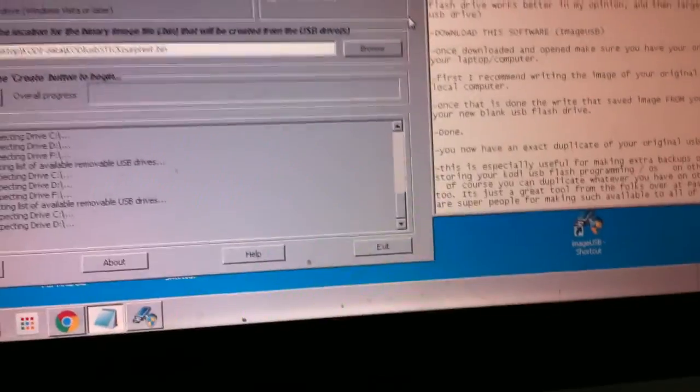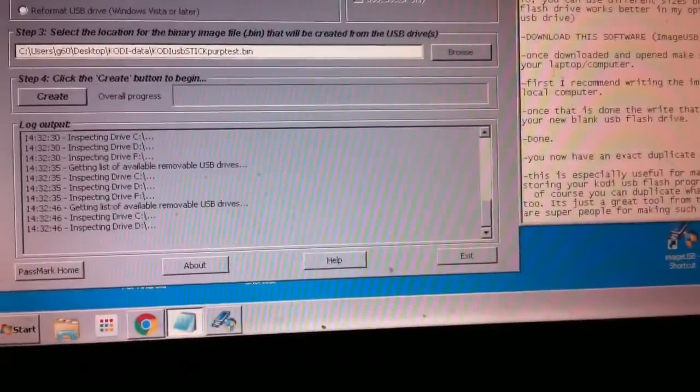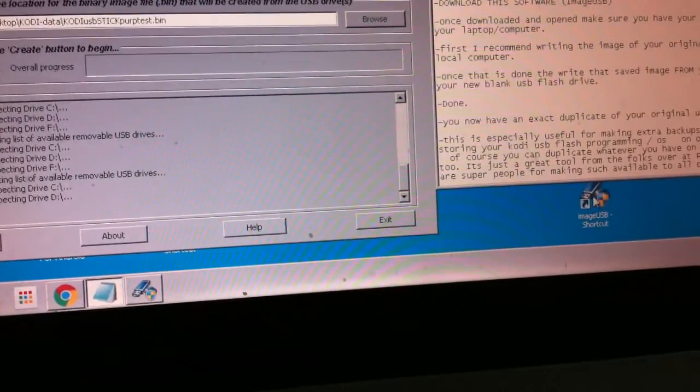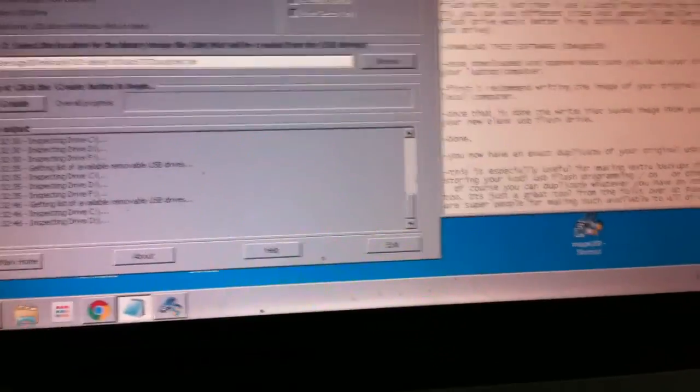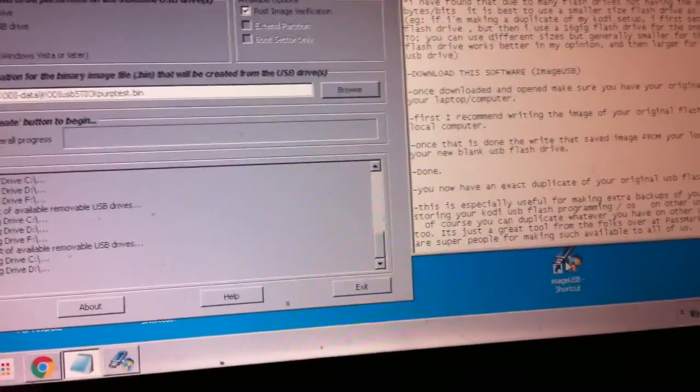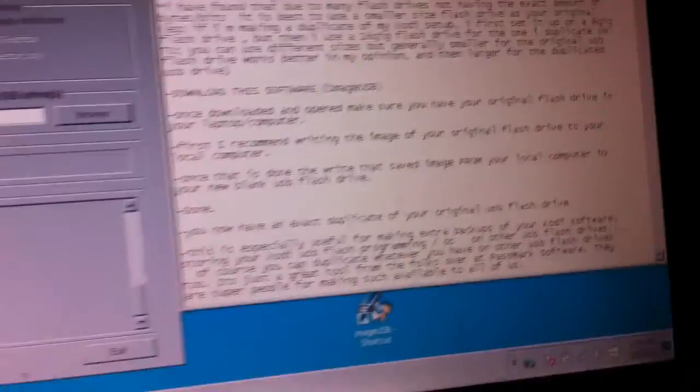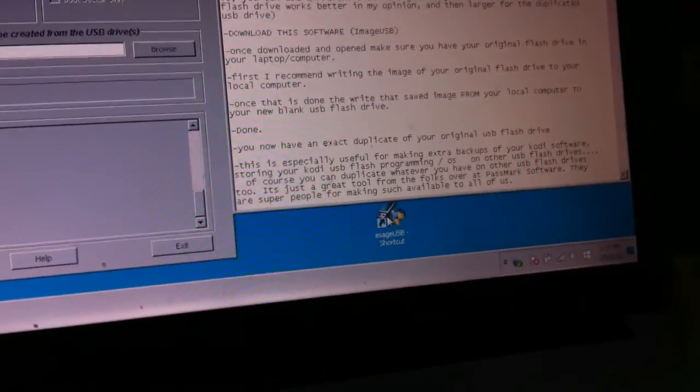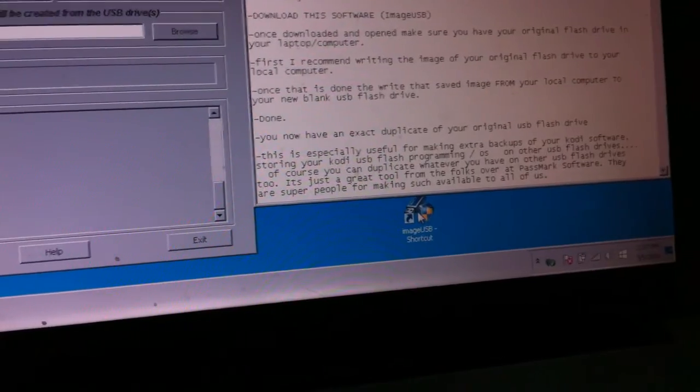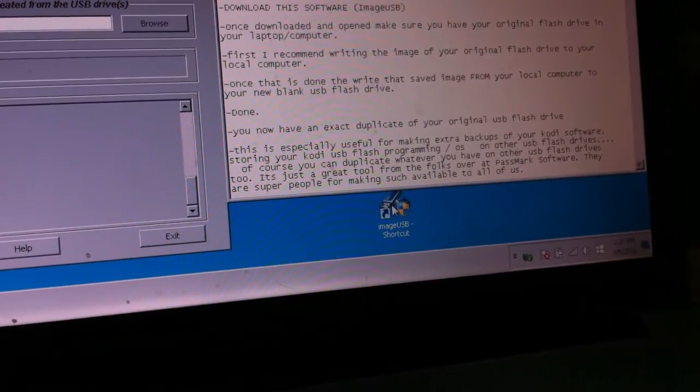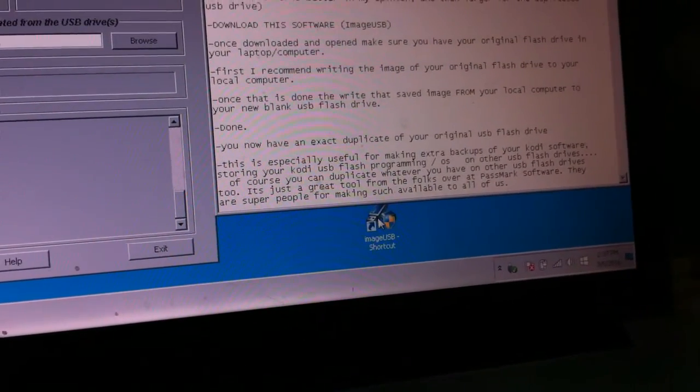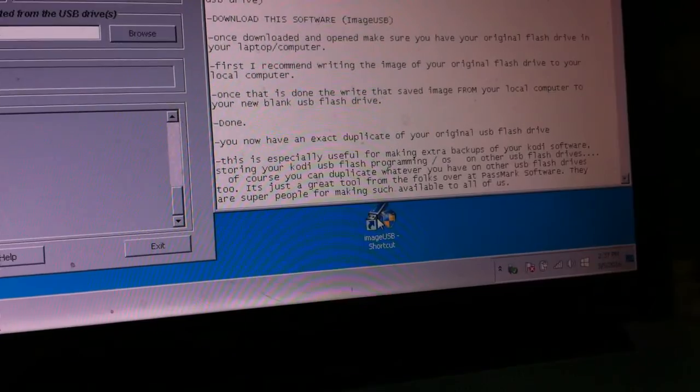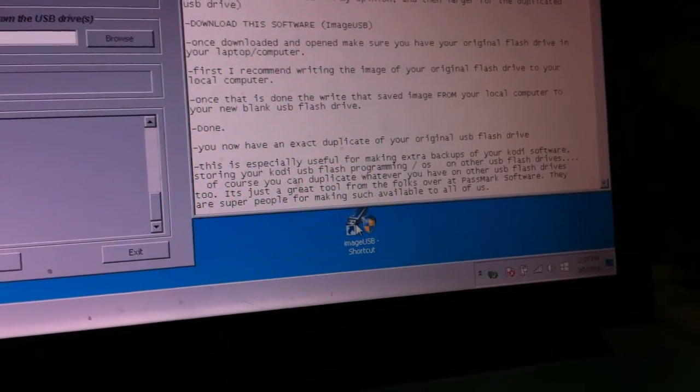Now, the software is the key. It's free software that I found on the net. You too can find it, and I'll put the link in the download link in the description below, as well as all these notes here I'll put in the description below this video so you can follow them that way as well. The software to look for is called ImageUSB.